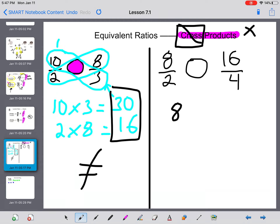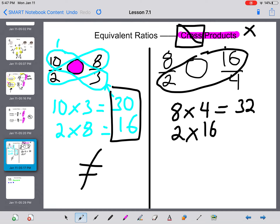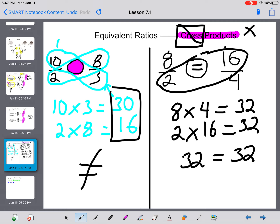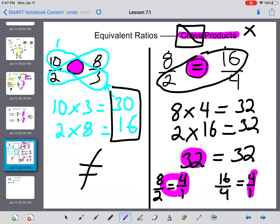Now let's look at this second one. Going across: 8 times 4 is 32, and then across again, 2 times 16 is 32. Because 32 equals 32, these are equivalent ratios. If I wanted to, I could also simplify: 8 over 2 simplifies to 4 over 1, and 16 over 4 also simplifies to 4 over 1. Whichever way you choose — simplifying or finding that the cross products are equal — both show you these are equivalent ratios.